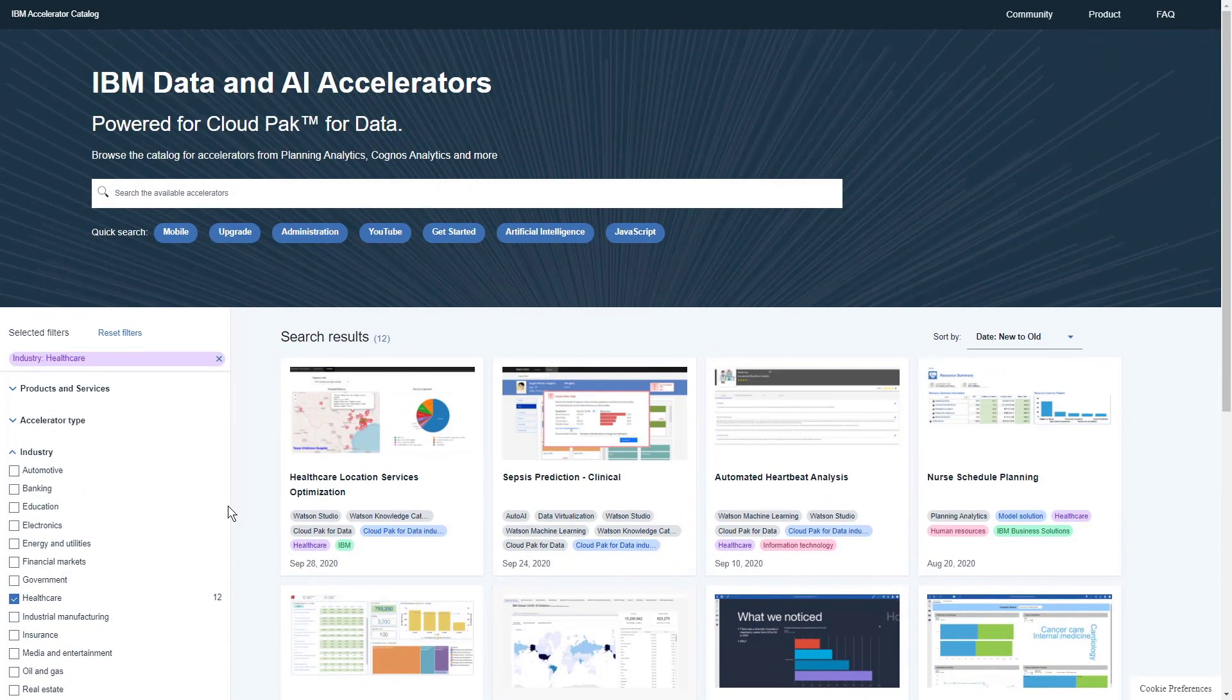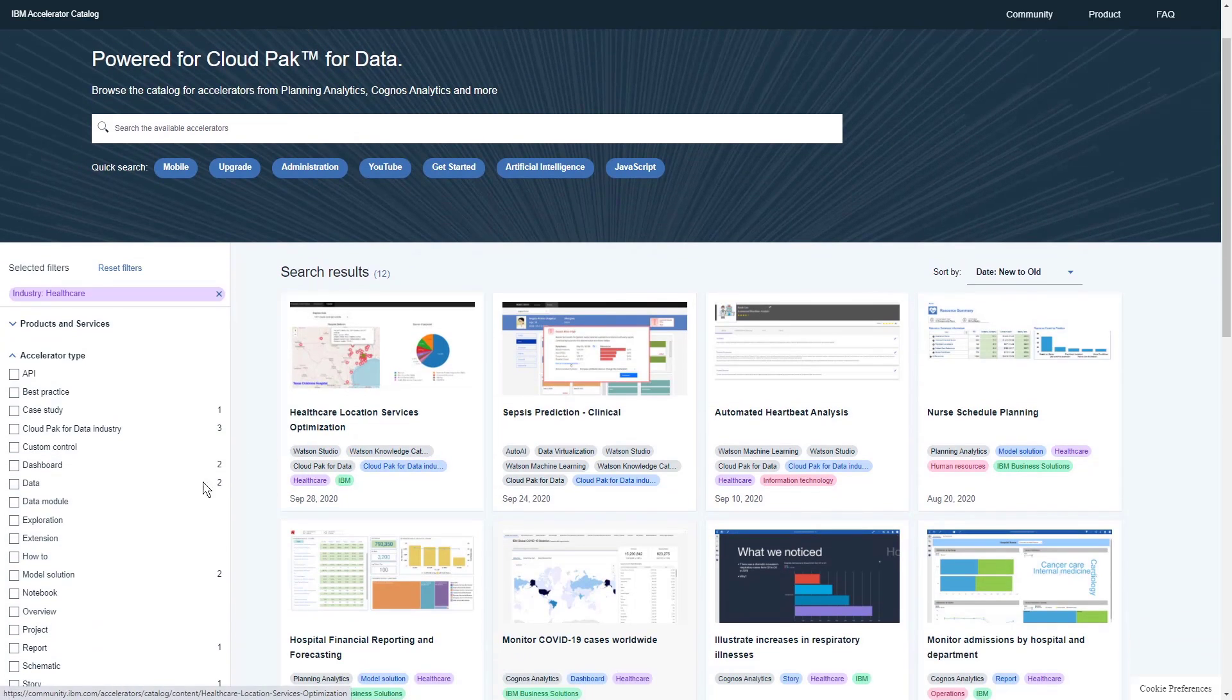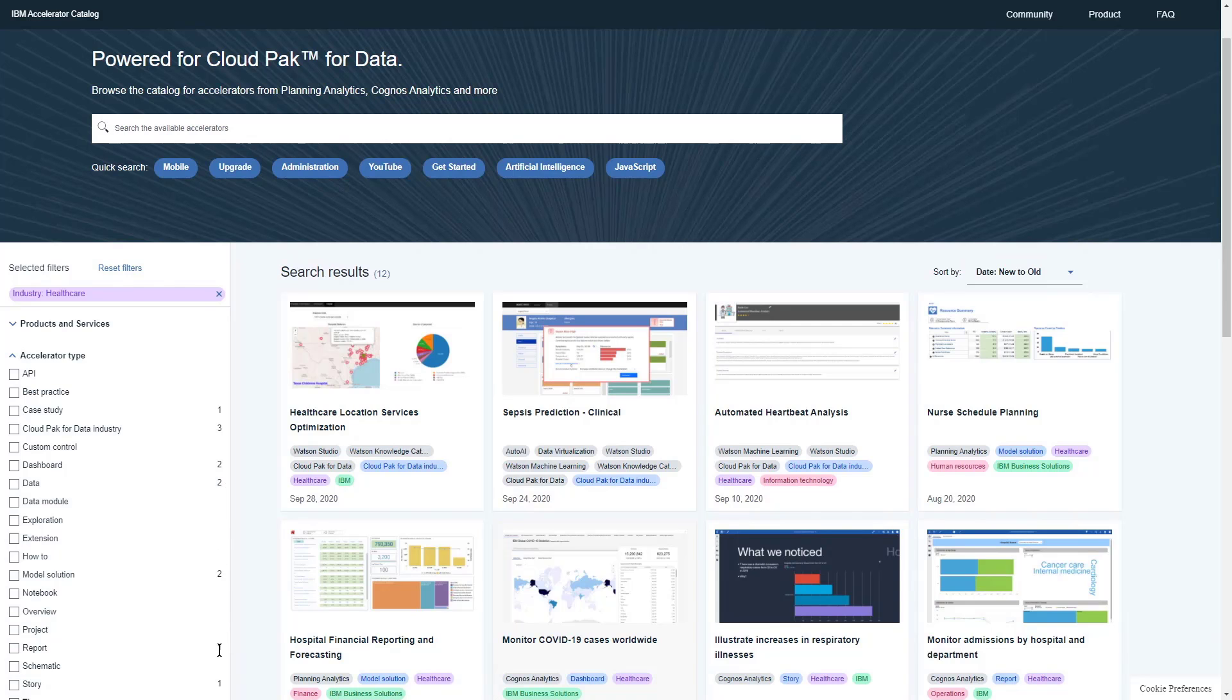And if we open the accelerator type filter, we can see that there are 2 dashboards, 2 model solutions, and 1 report.